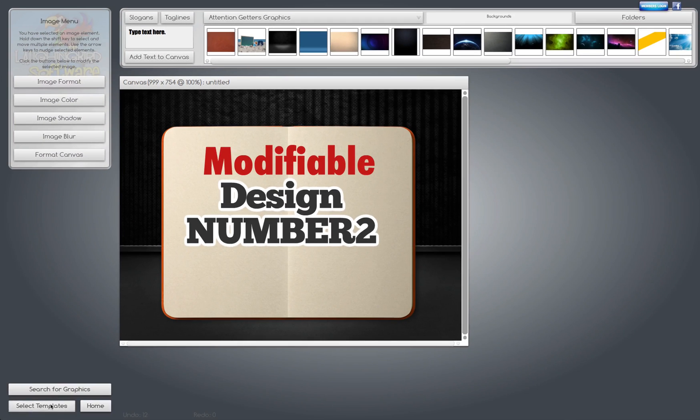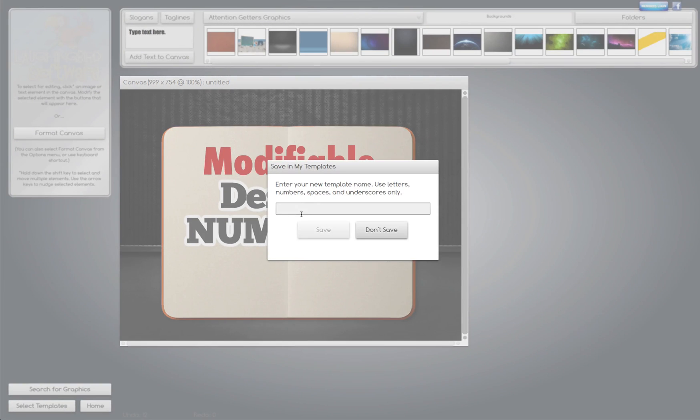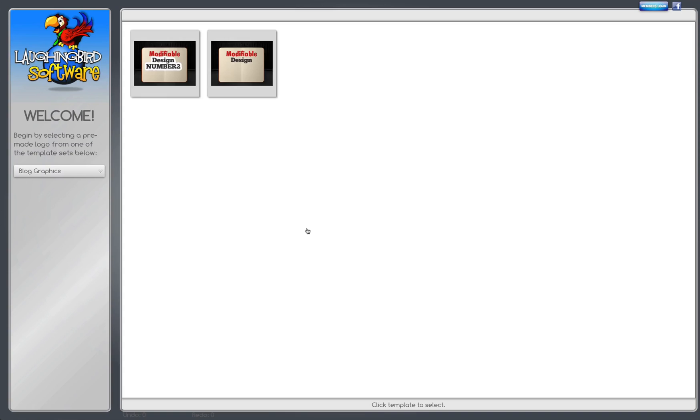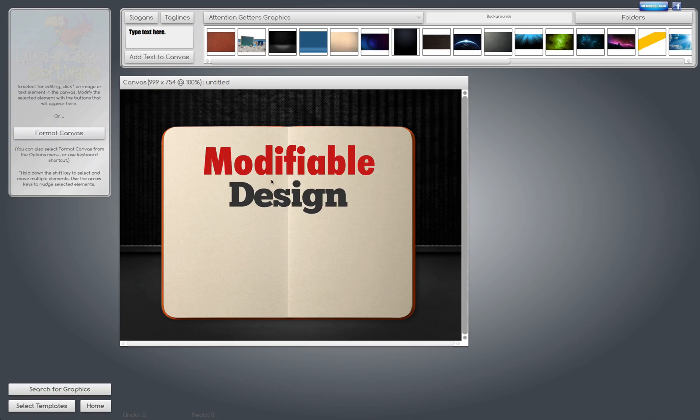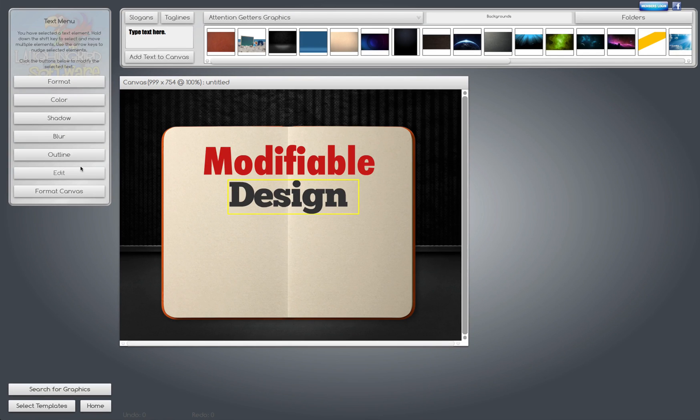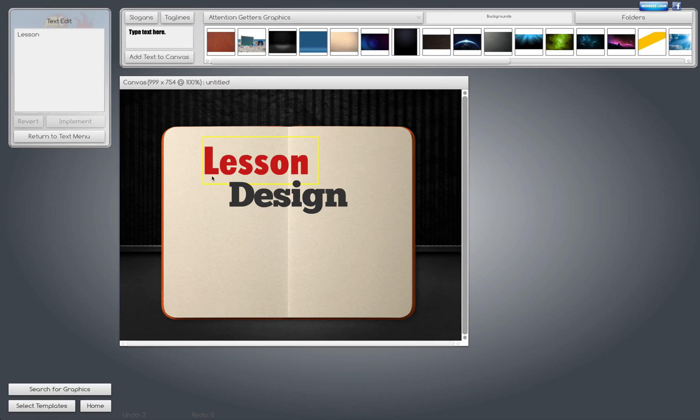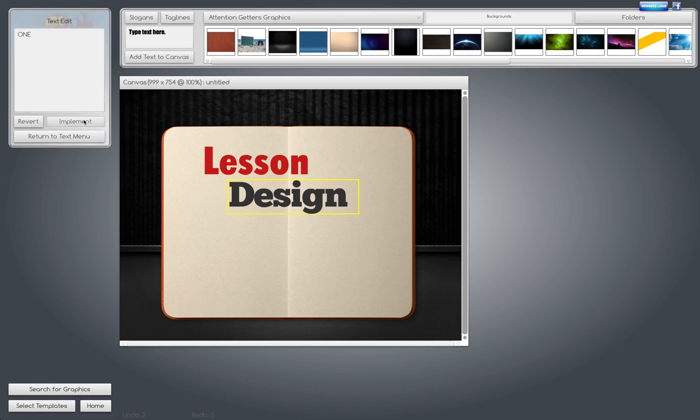And when I select this, it's going to ask me to save it to my templates. I can if I want to. Iteration 2, maybe. And now I'll have both of these designs, so I can come back to them if I want to.